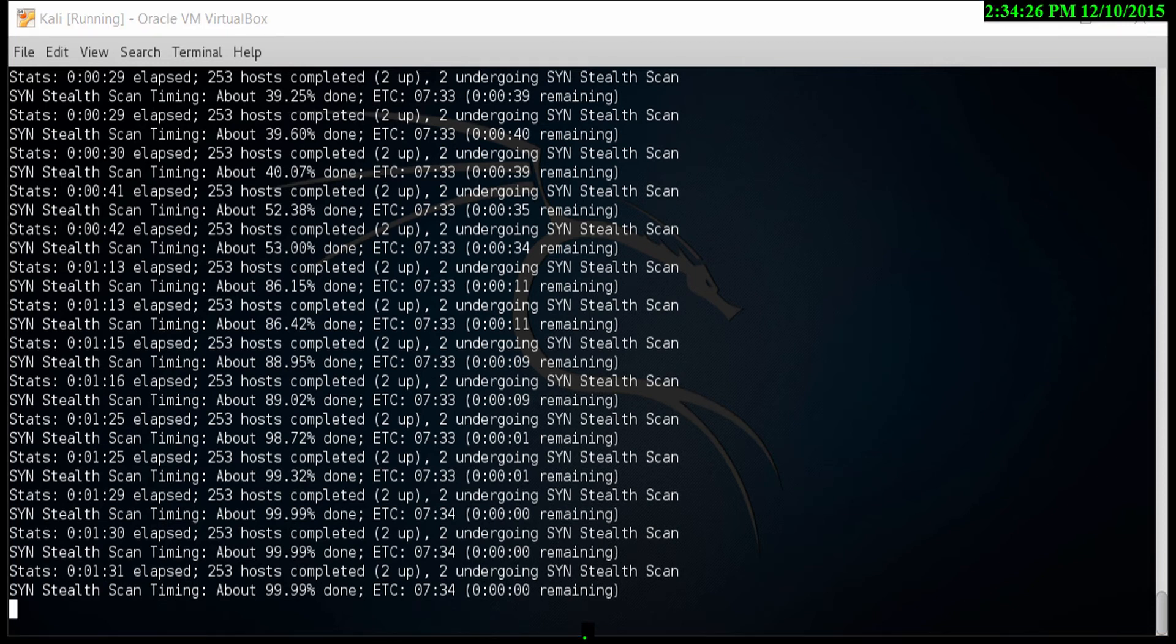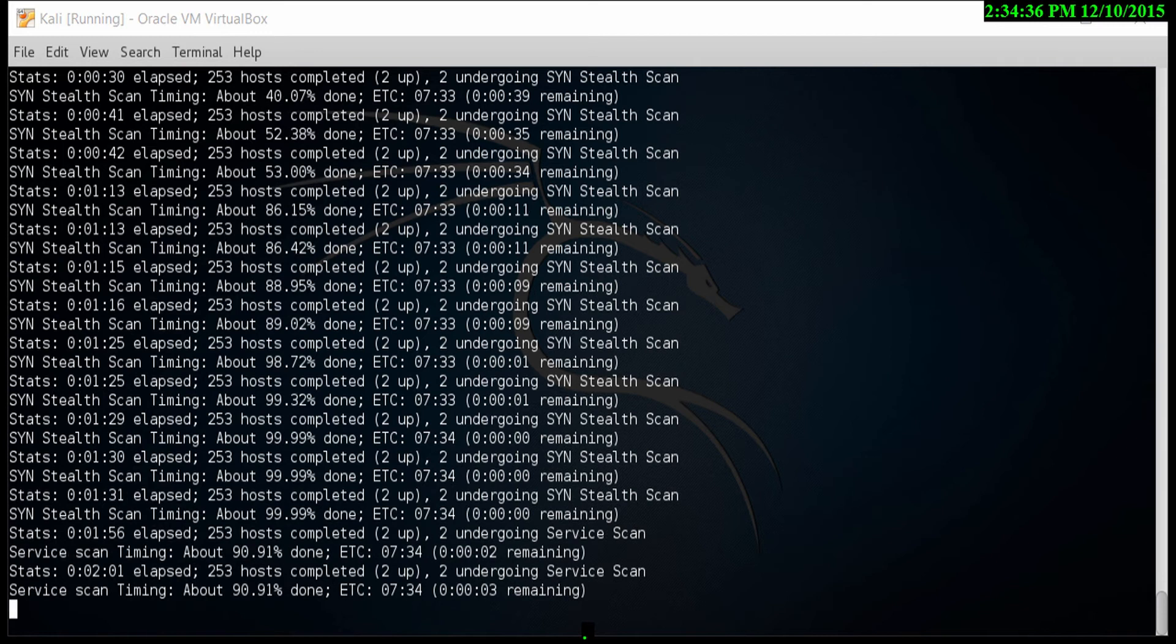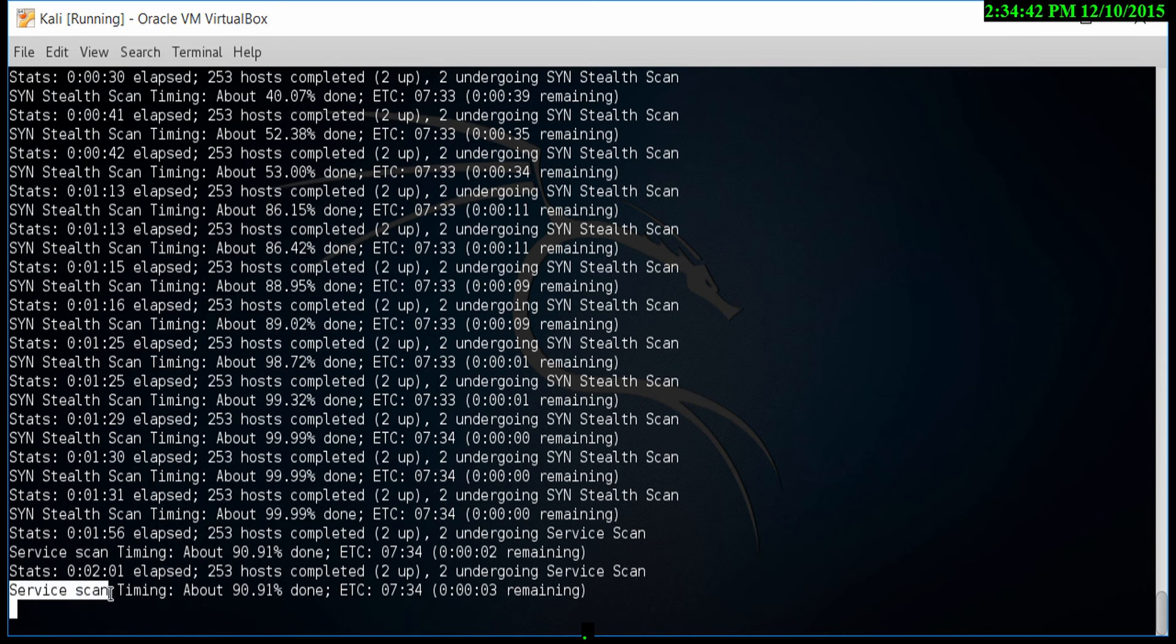It's 99.99% complete, almost done. Now the server scan has started, and let's see how this finishes up. There we go, 90.91%.